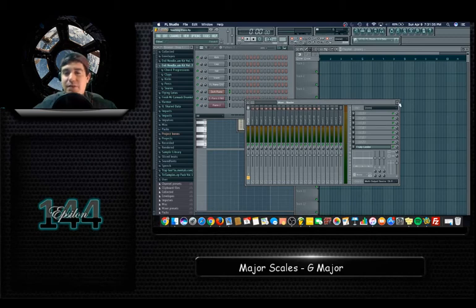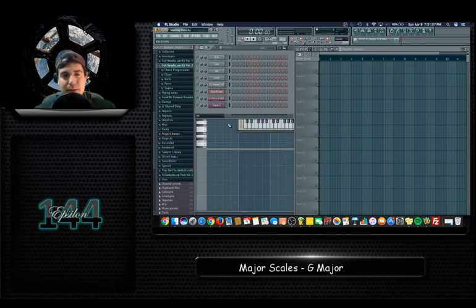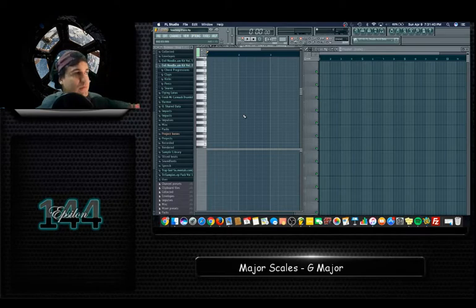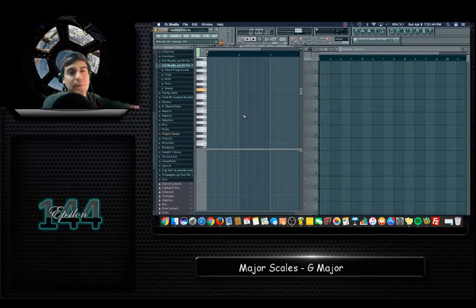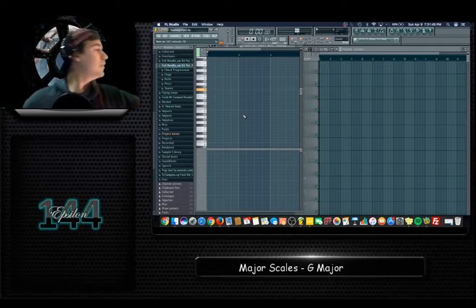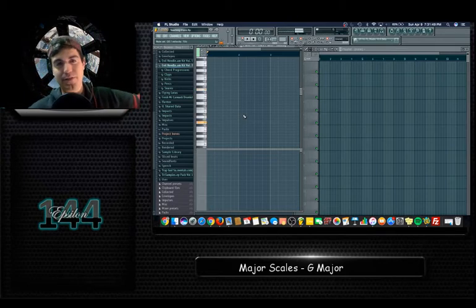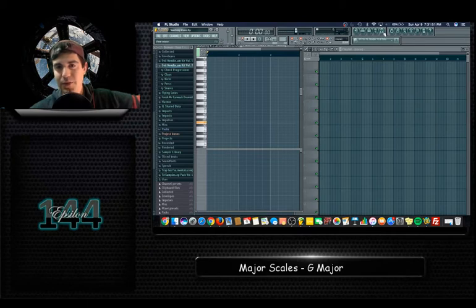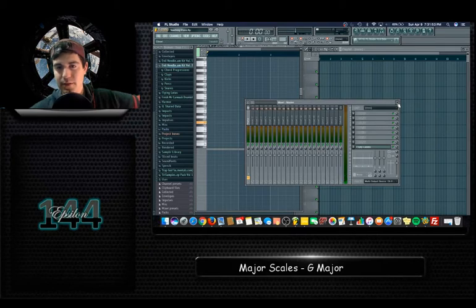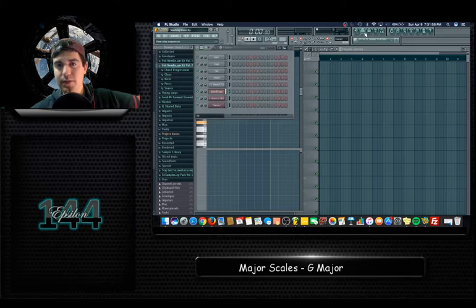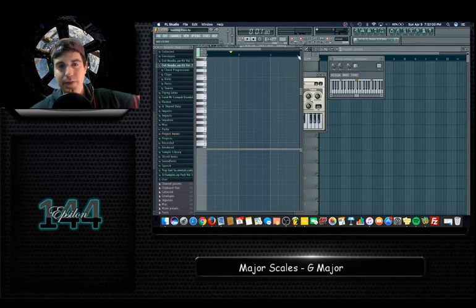I'm using FL Studio to demonstrate the piano. So there's a G — I'm going to play lower, down here. Here's a G5. I'm also going to open up — if I can find it real quick — I want that open, okay.